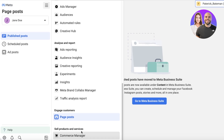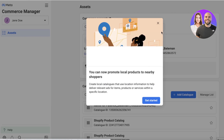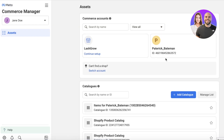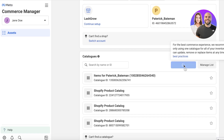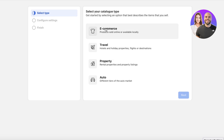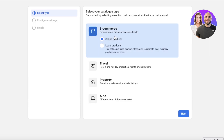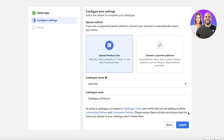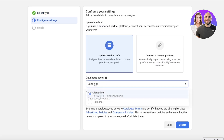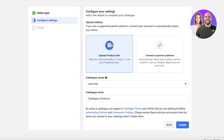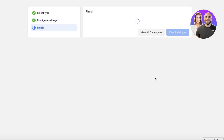You also have the Commerce Manager, where you can sell your products. You can click 'Add Catalog' to add a product catalog — this can be ecommerce, travel, property, or auto. Let's say it's ecommerce for online products. Click Next, add the catalog owner which is your business account, then upload your product info. You can do this in bulk with a CSV file, and give the catalog a name like 'New Arrivals,' then click Create.